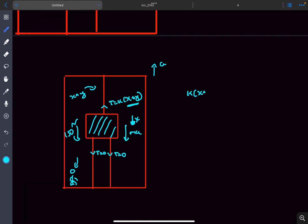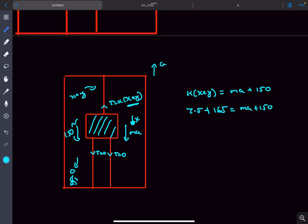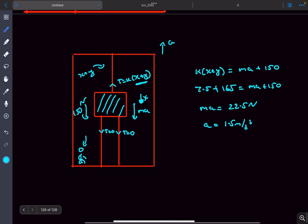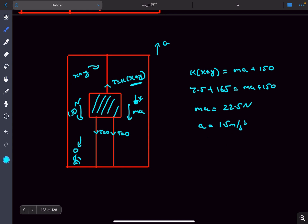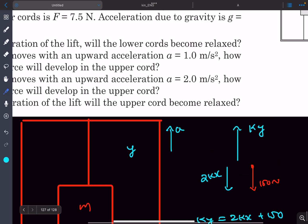So k(x + y) = ma + 150 newtons (weight of the block). With kx = 7.5 newton and ky = 165 newton, we get ma = 22.5 newton, giving acceleration a = 1.5 meters per second squared. So if the elevator accelerates upward at 1.5 m/s², the lower elastic cords become relaxed.